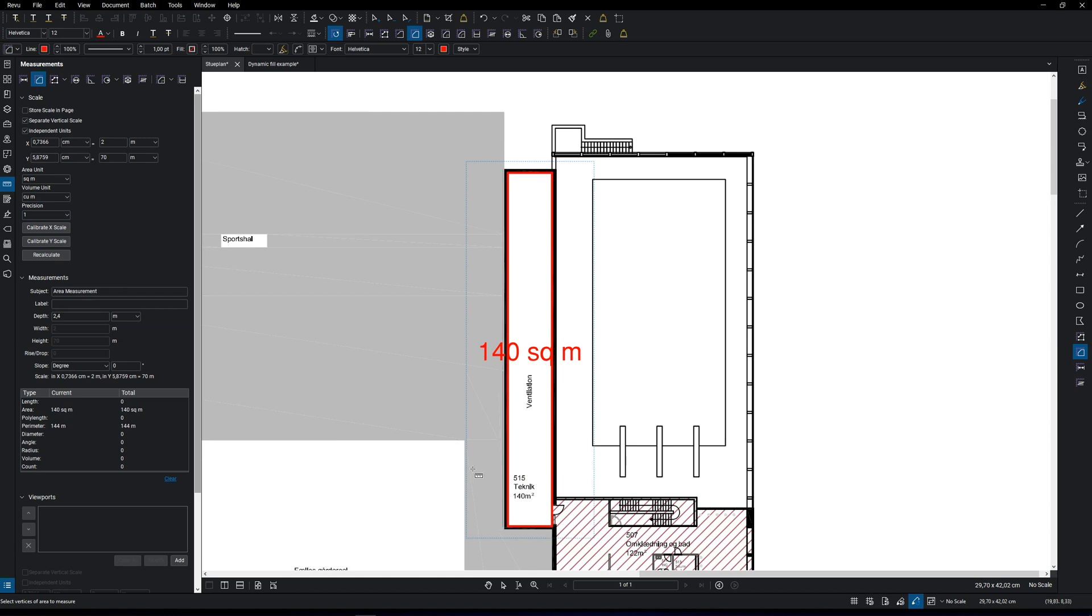This was an example of how you can calibrate and set the scale if you don't have it on the sheet. Now let's talk about the actual topic of this video. I'm going to go through the most common measurement tools.